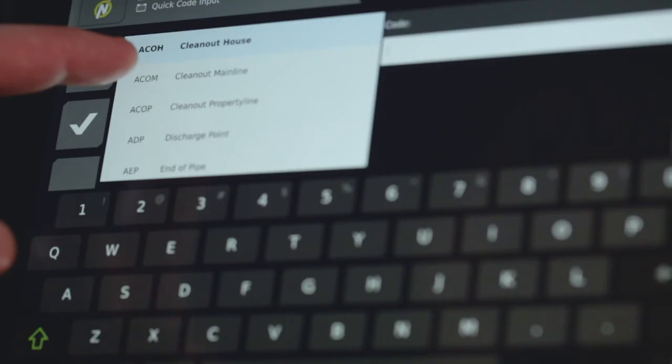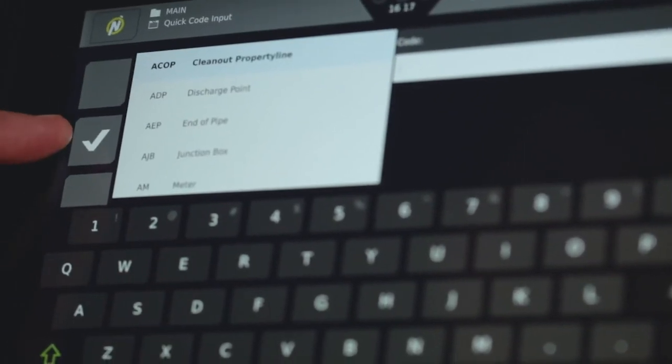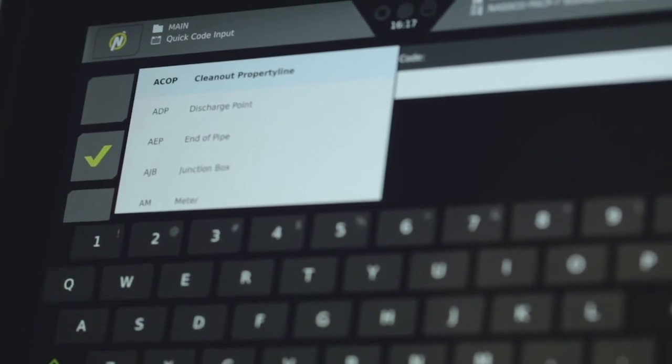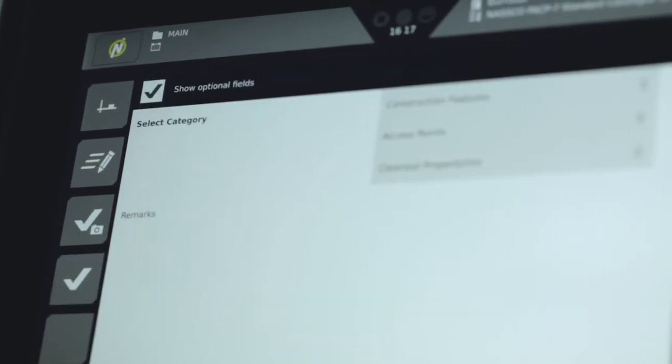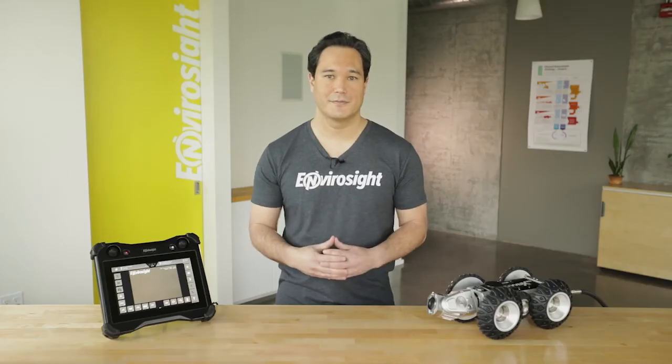When creating an observation, you can select classifications using drop-downs, or tap the Quick Input button — which is second from the top left — to enter the code directly. You can then tap the check mark to create the observation, or the button above it to create the observation and simultaneously append a photo.